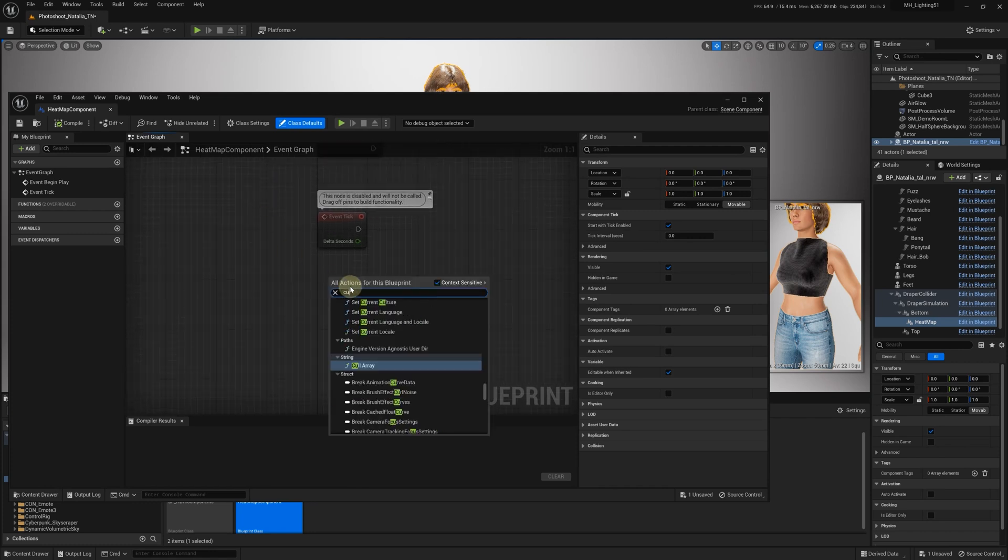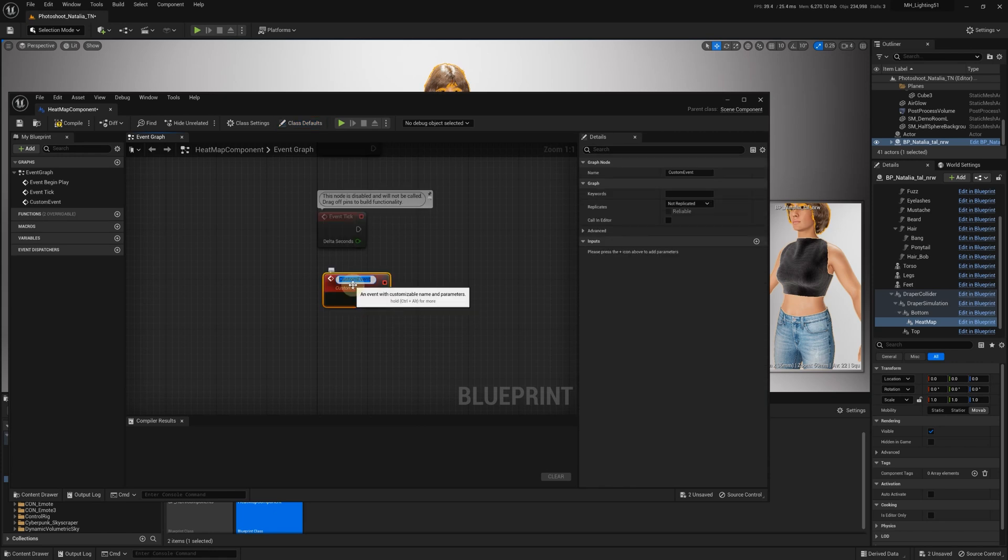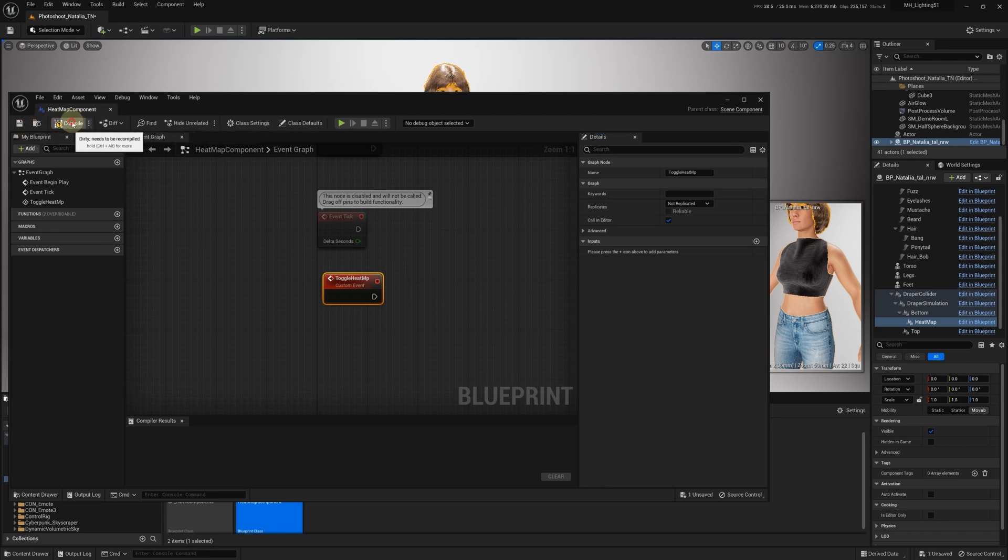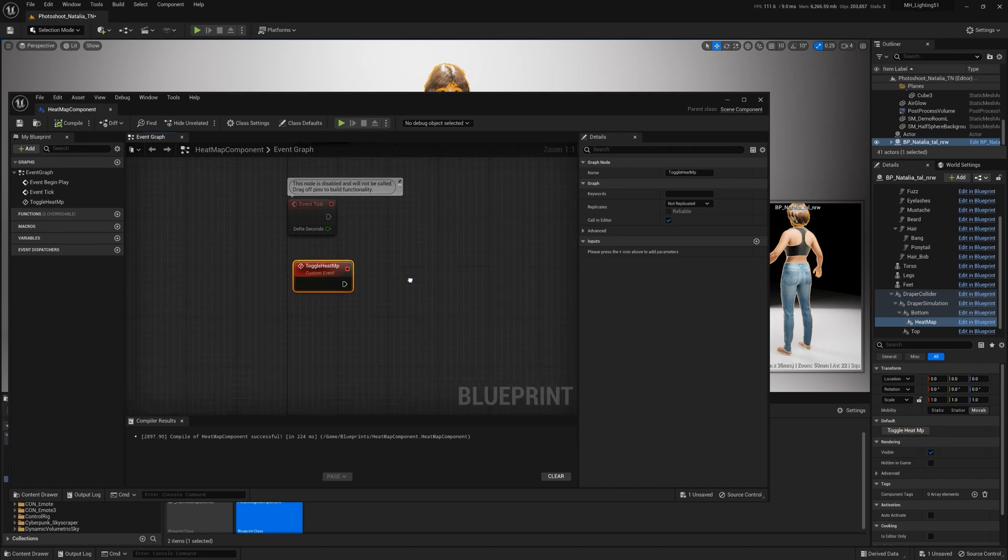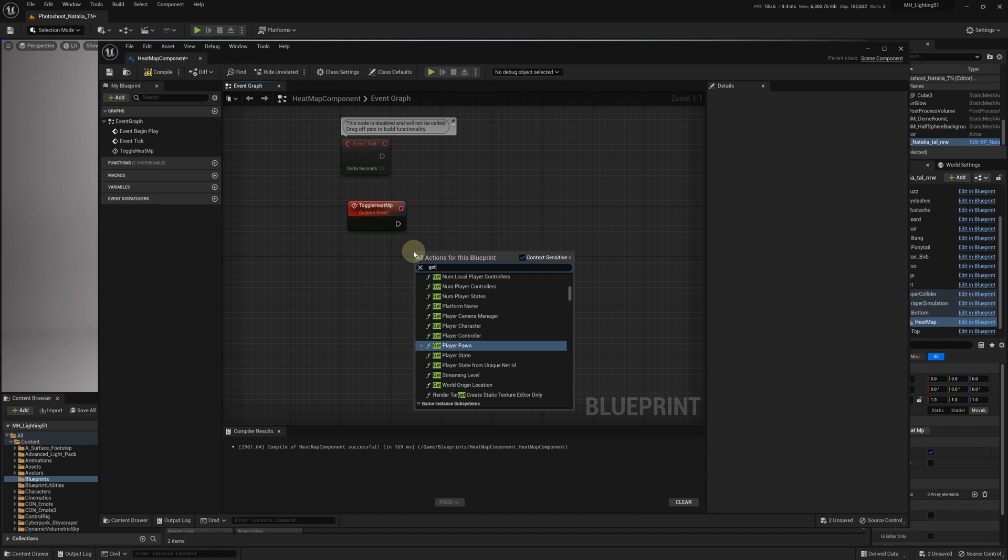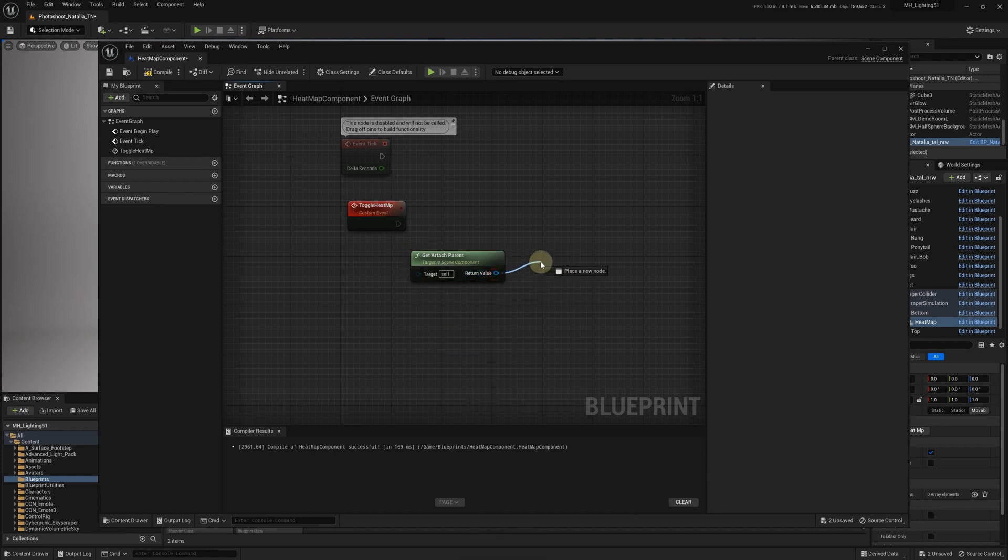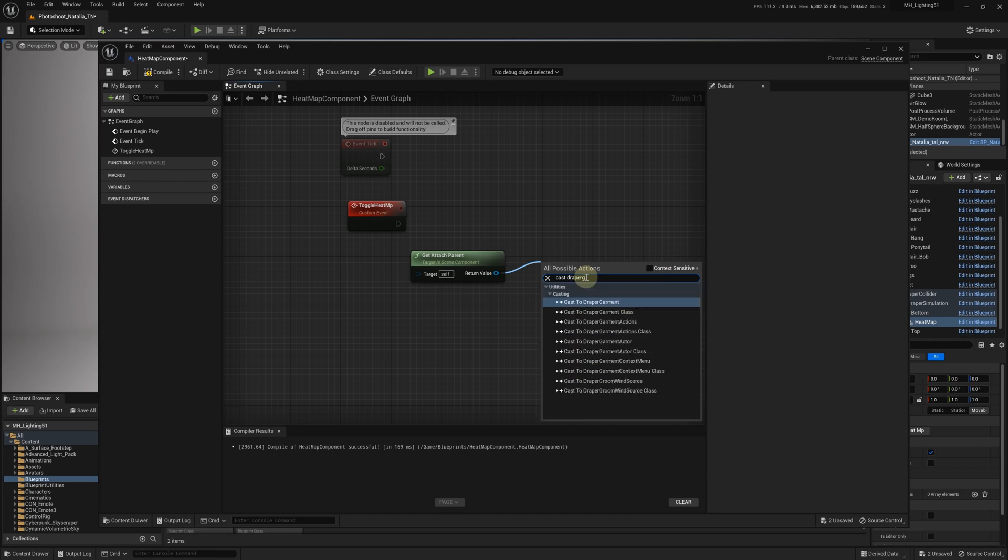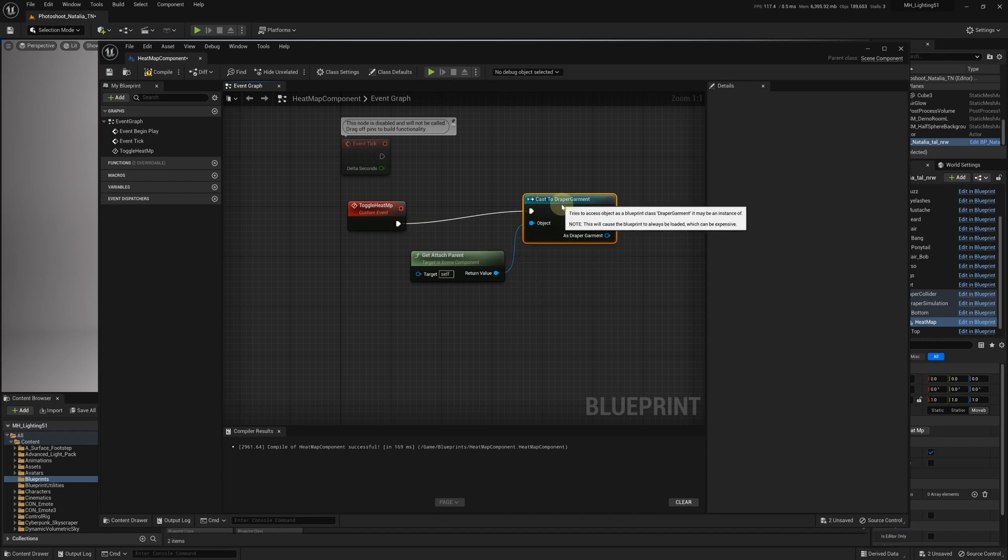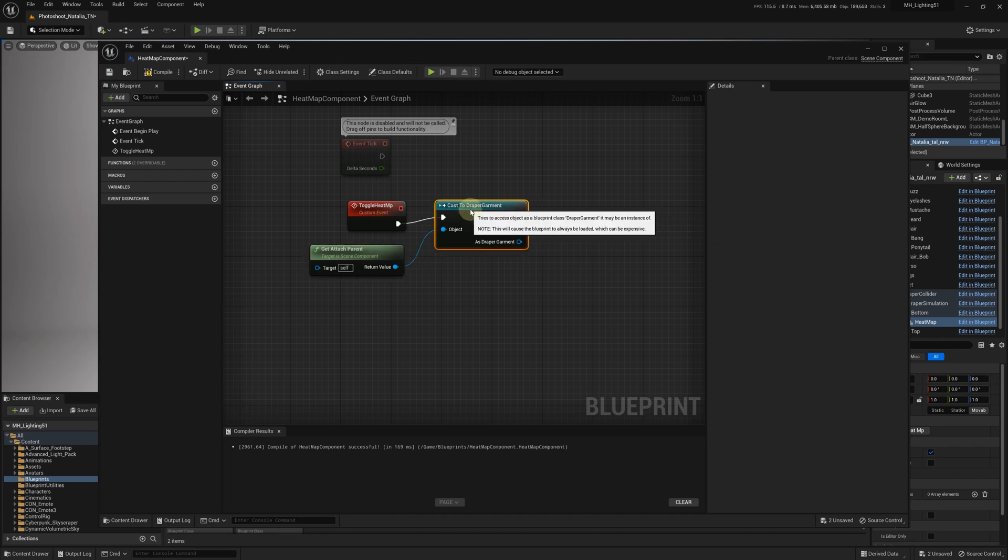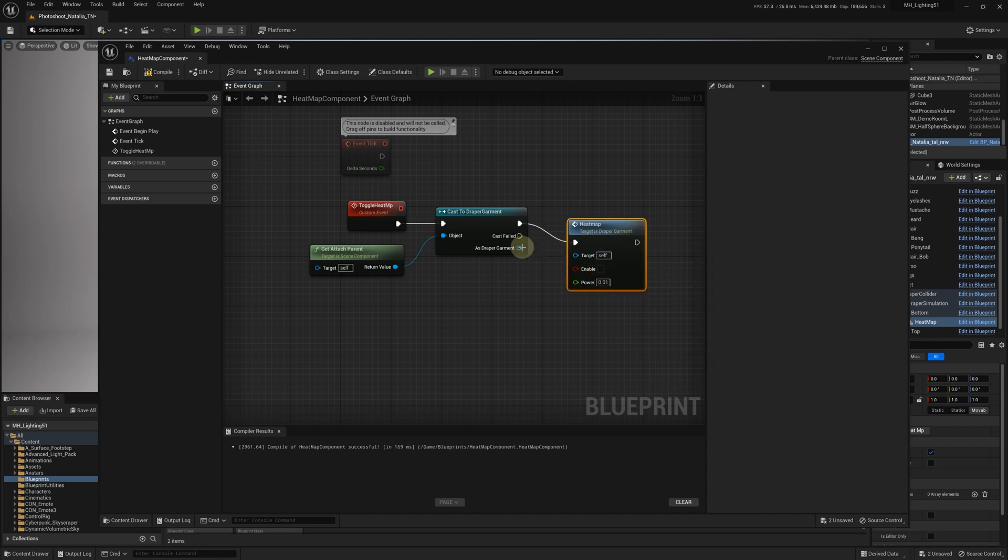Inside the Blueprint, we'll add a custom event and call it Toggle Heatmap. Make sure to enable the call in Editor options so that we can use a button to toggle the Heatmap during our demonstration. To make the Heatmap work, we'll need to add a few nodes. First, we'll add GetAttachedParent and cast to Draper Garment. Then, we can grab the Heatmap function and connect it to the Flip-Flop function so we can toggle it on and off.